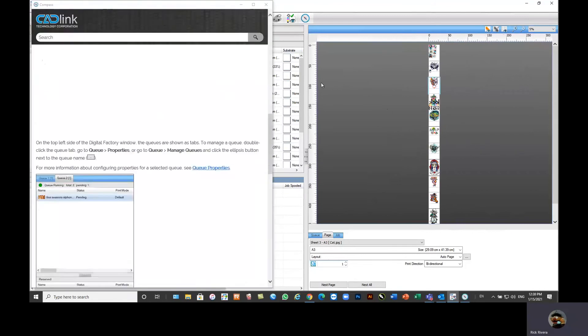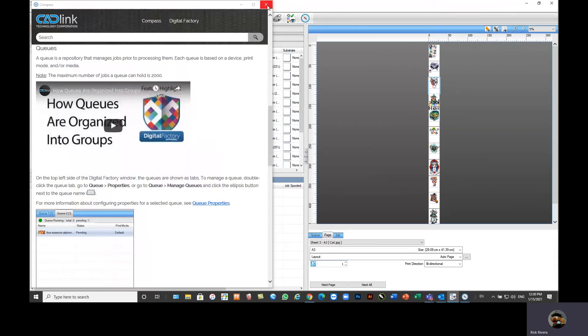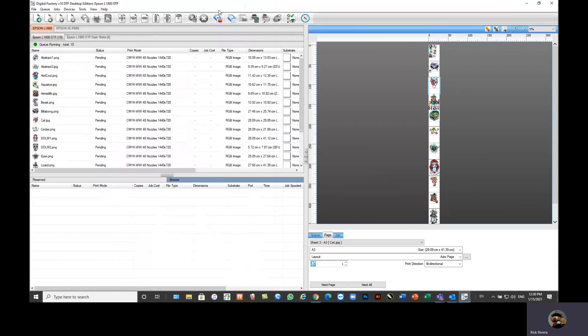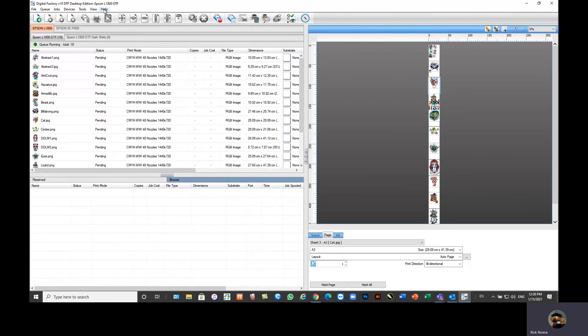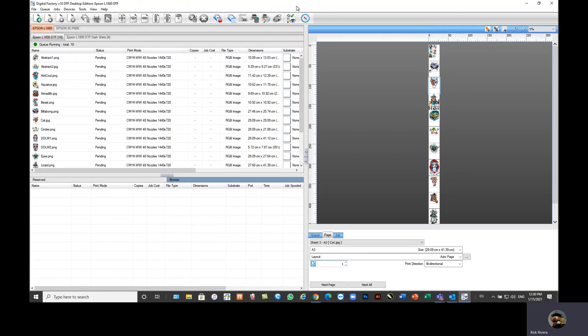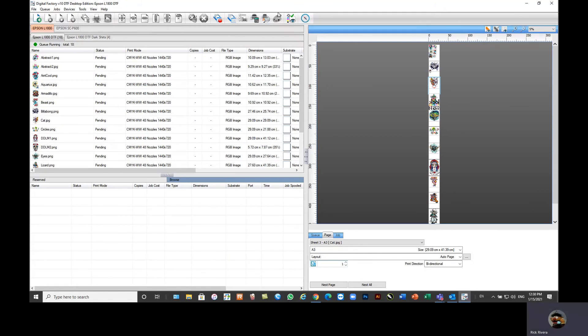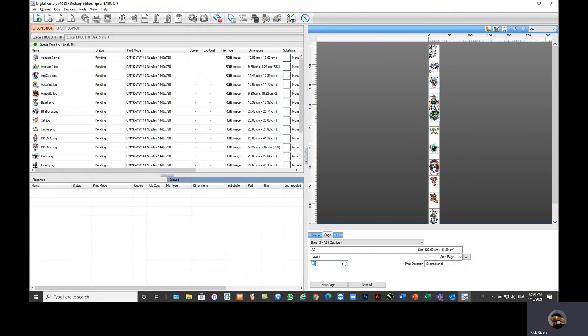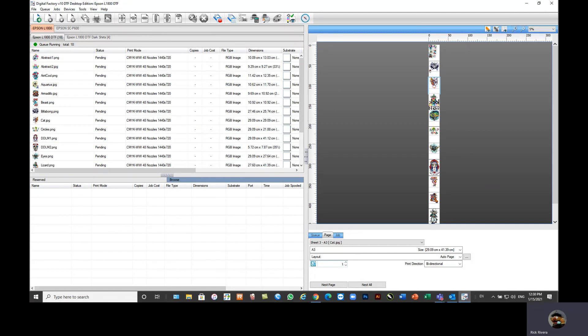So there you have it. We also offer hot folder support as well as barcode support as well. So if you're in a production environment and need more automation from the RIP, we offer that as well. And if you have any questions, you can definitely feel free to message me here on the page, and we can communicate and see how we can further increase the popularity of this DTF workflow.